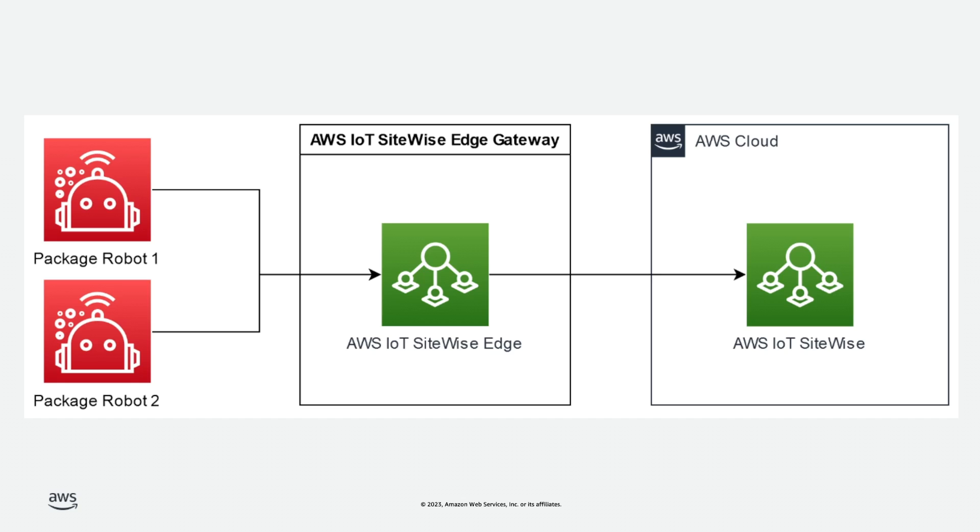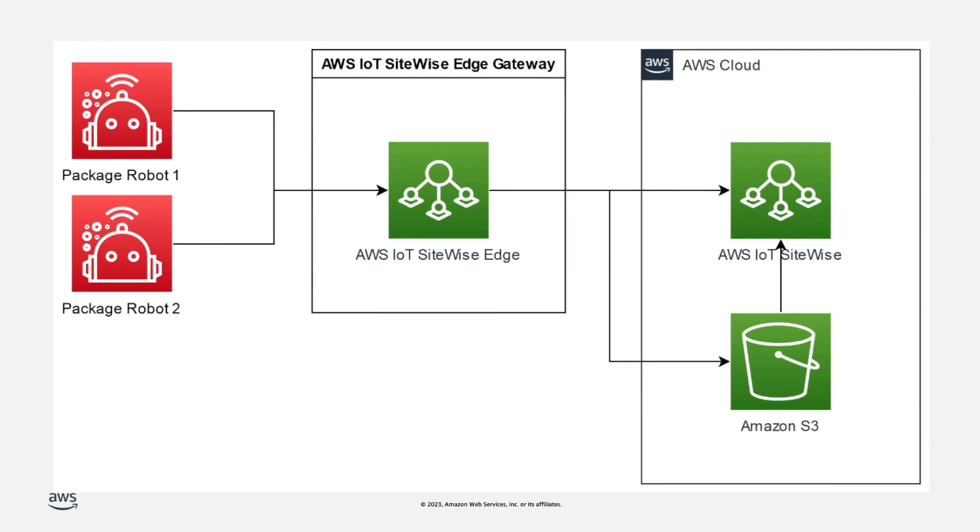Our customers wanted a more cost-effective ingestion route for analytical use cases where the data is not needed in real-time, so we enabled buffered ingestion using Amazon S3. With buffered ingestion, customers can now buffer data at the Edge before ingesting it into the cloud.